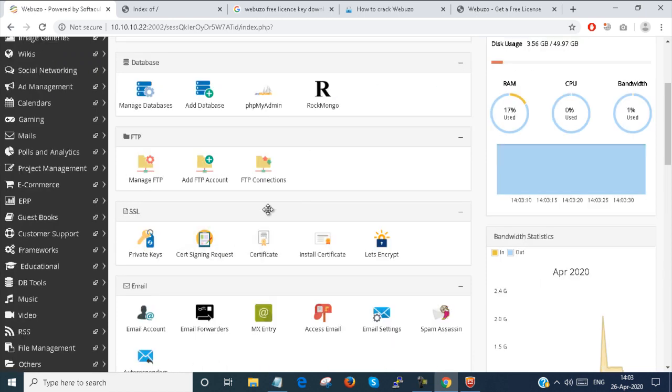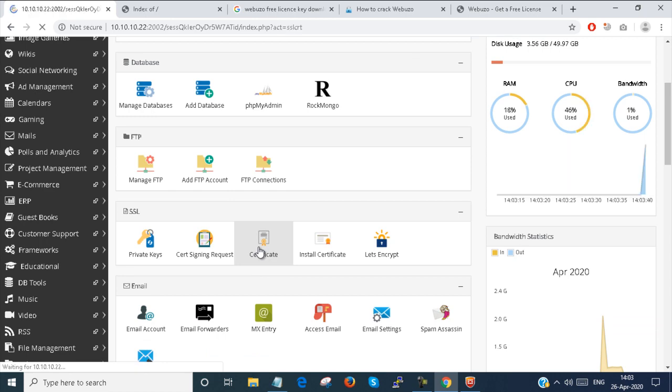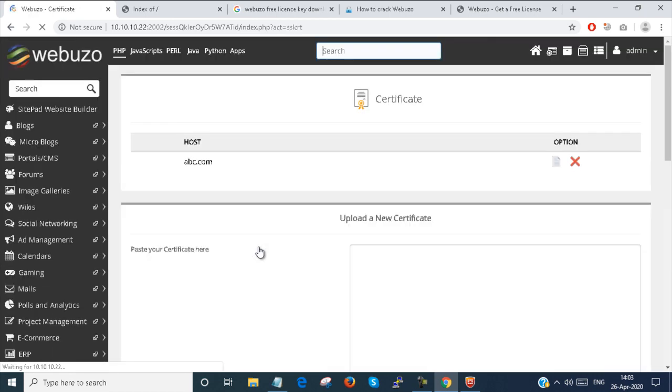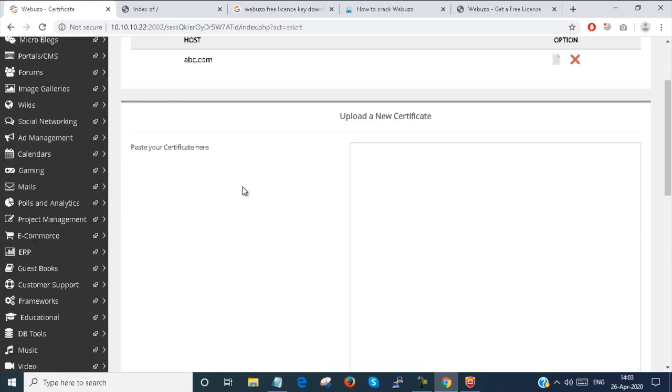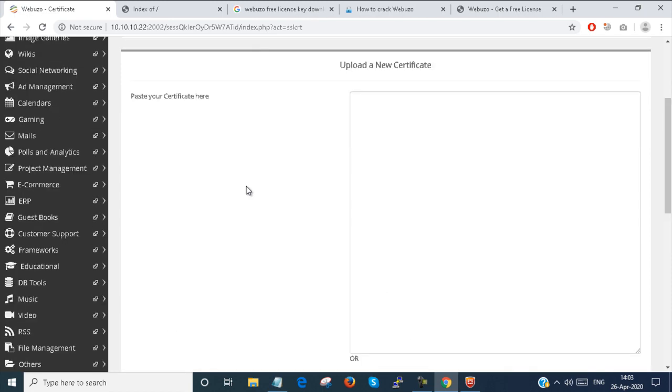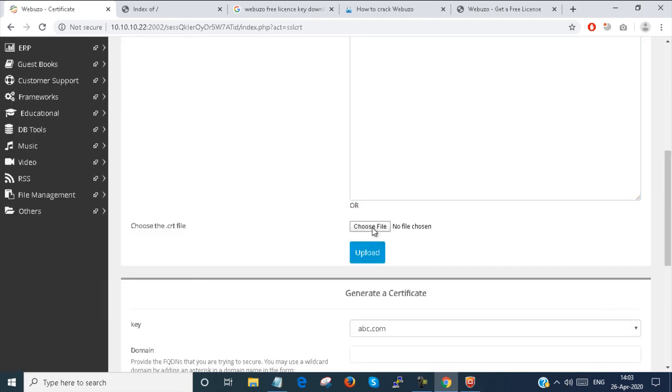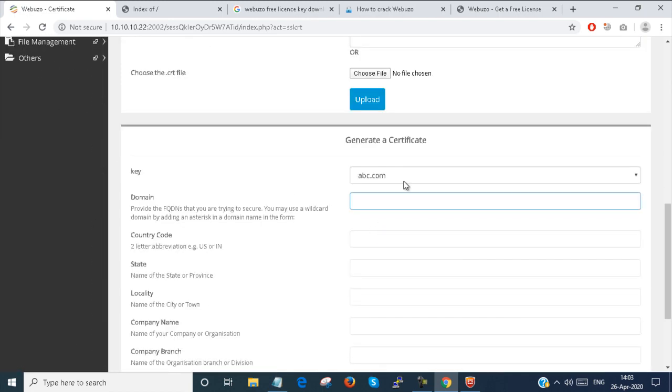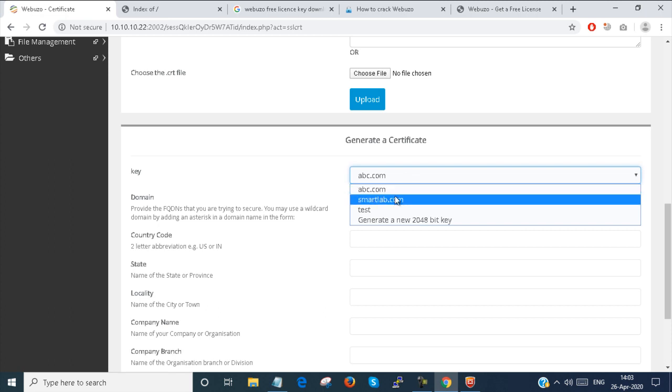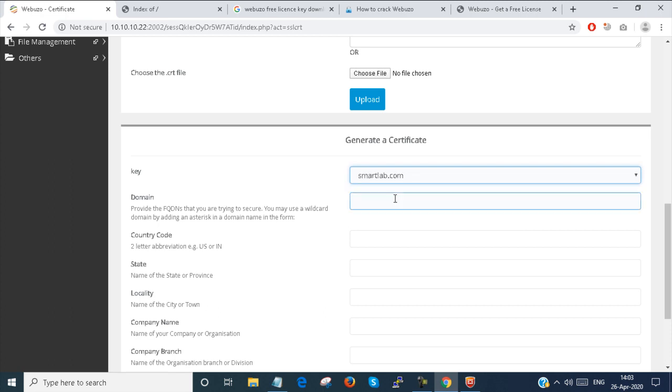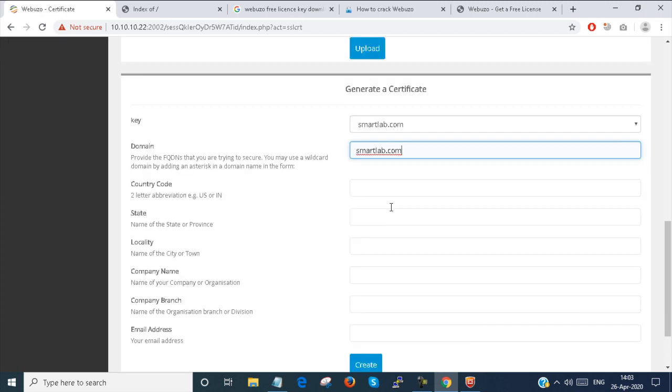Here, the next option, the certificate. Now I have to generate a certificate. So how to generate a certificate? Here you can paste your certificate here, or choose from file, or you can generate a certificate from here. So you have to re-enter all these things.